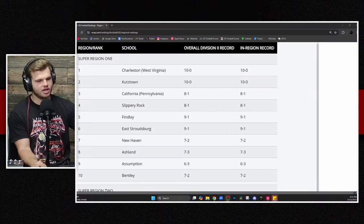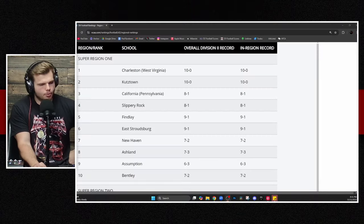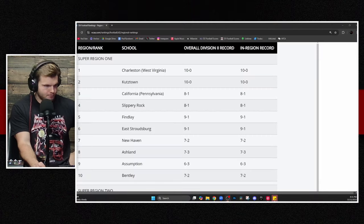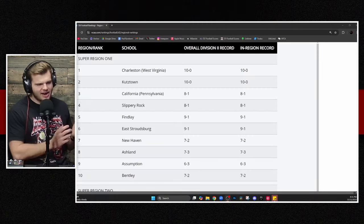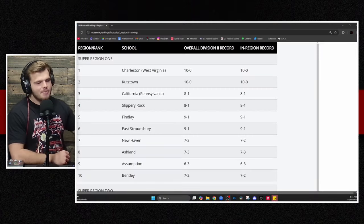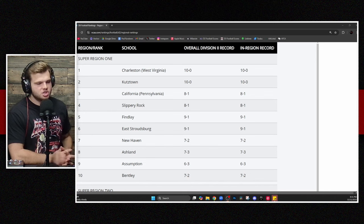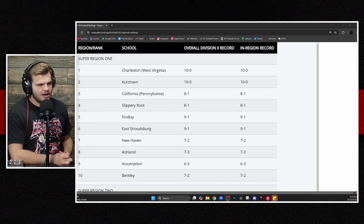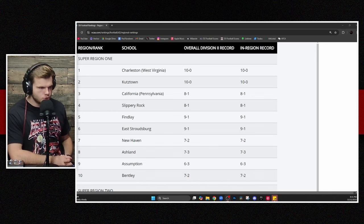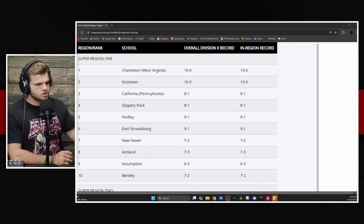We're going to move over to D2 football. We've got updated regional rankings for the D2 football playoff. And guys, this is where it gets really interesting. All right. Super region number one.